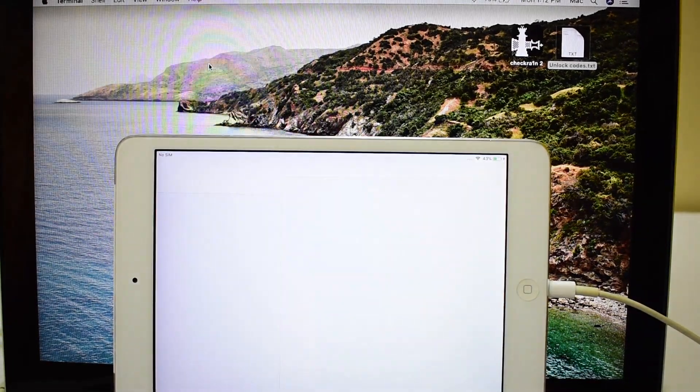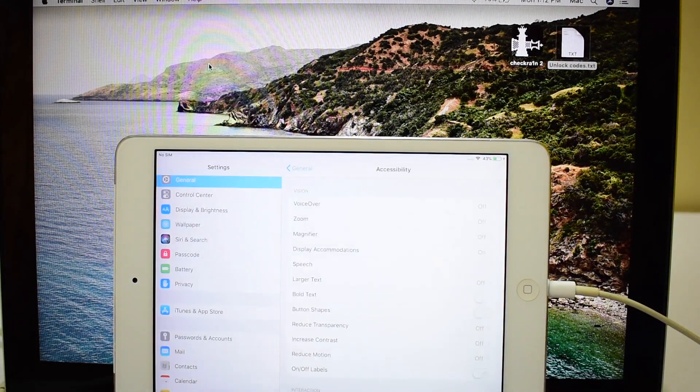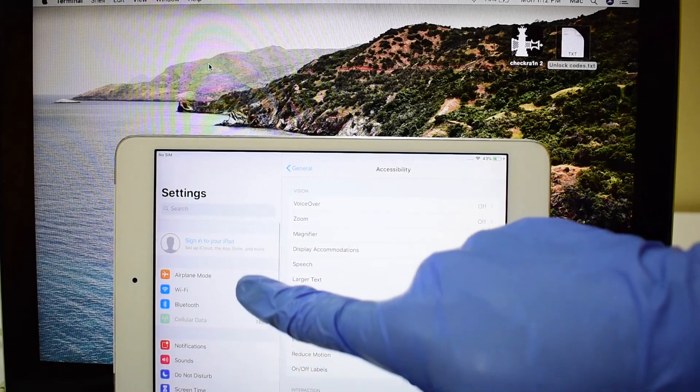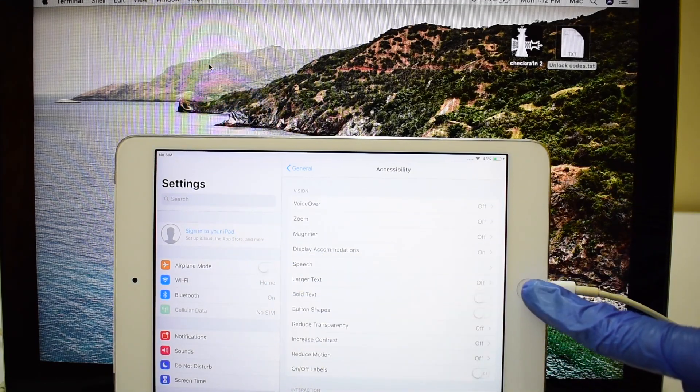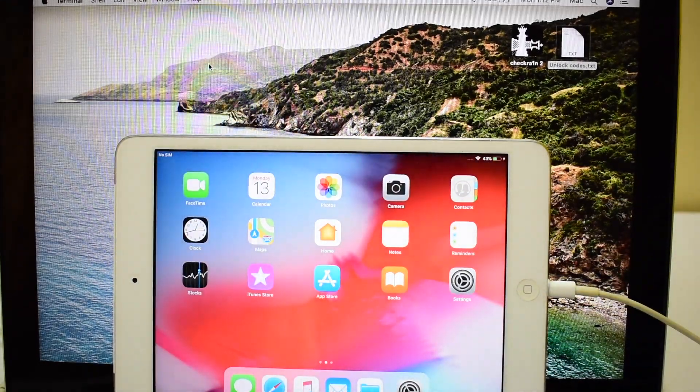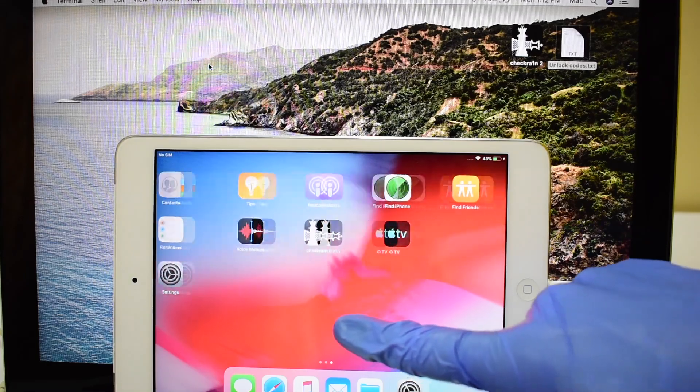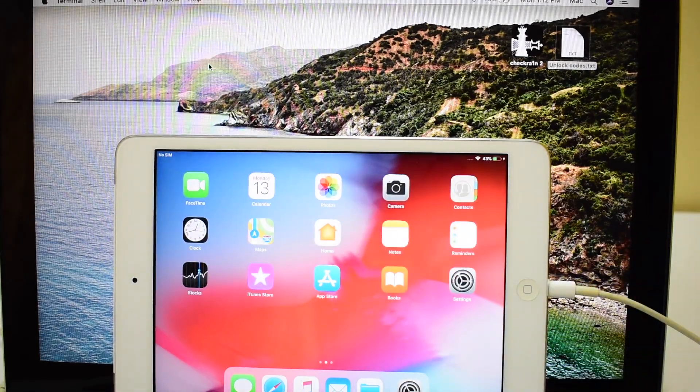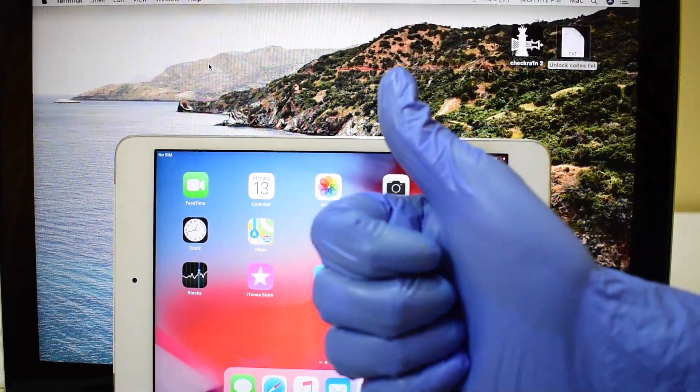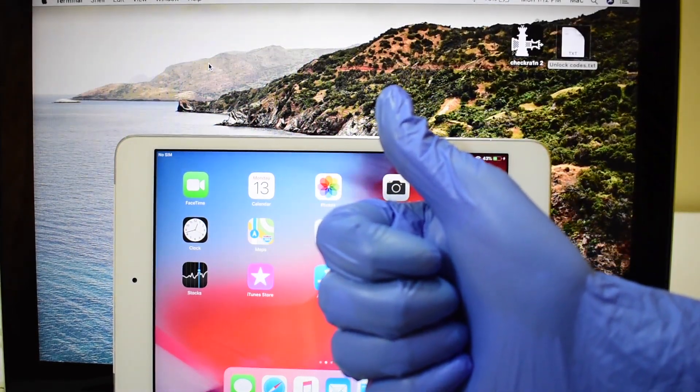If you liked my video, please click on the thumbs up button. Subscribe to my channel and click the bell icon to know more about free permanent iCloud unlock. Stay home and stay safe. Happy Easter.